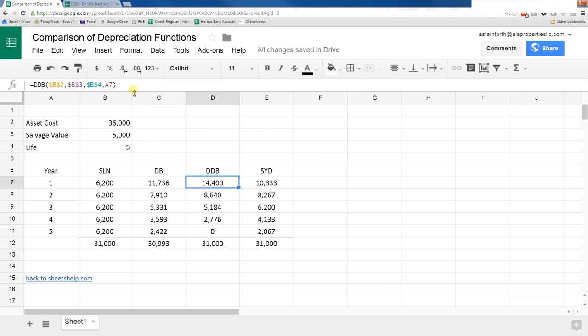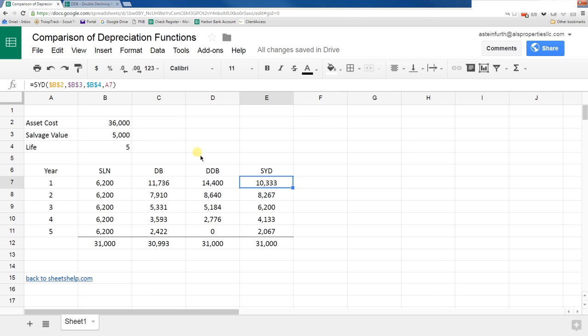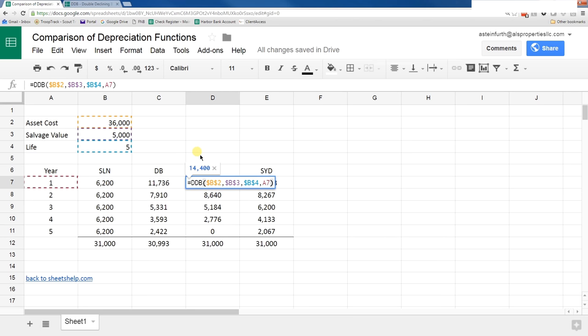Double declining balance, like the name says, depreciates it even faster in the beginning and slower in the end. In this particular example, it's already done after year 4. So year 5 is going to have a zero depreciation expense.